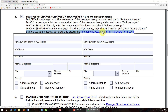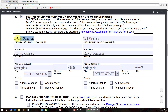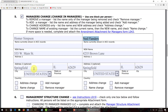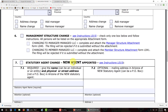In this example, we're going to remove Homer Simpson as a manager and add a new manager, Ned Flanders. Enter the name and address information for each person being added or removed as a manager, and then underneath that person's name, select either 'add manager' or 'remove manager' depending on which is appropriate for that particular name.